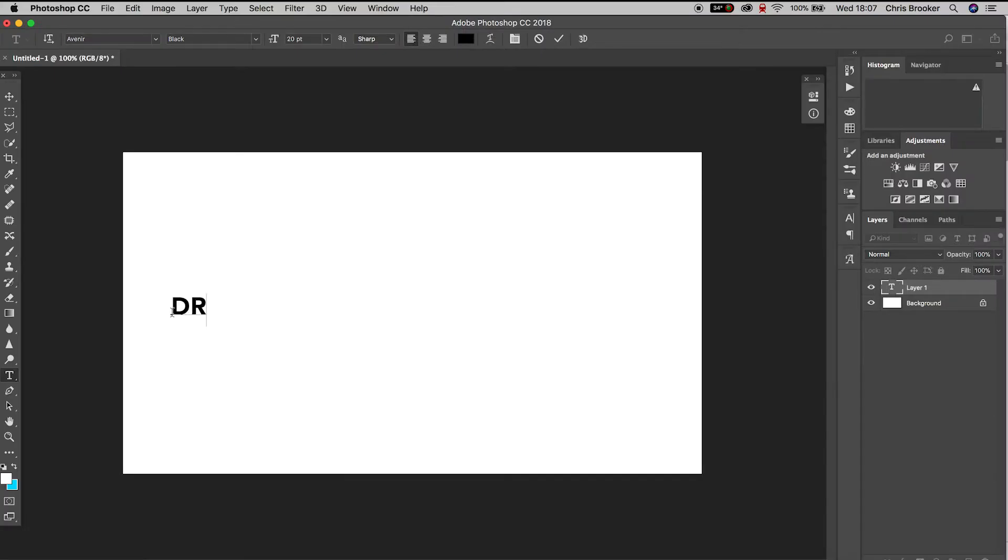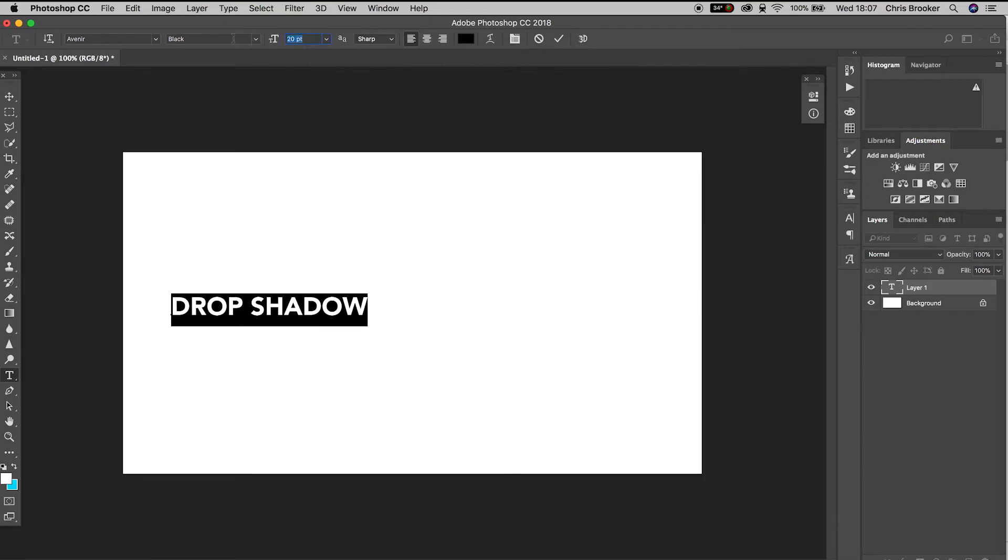We'll go to the T button on the left hand bar and type in anything we want. In my example, I'm going to type out drop shadow and increase the size to 40%.